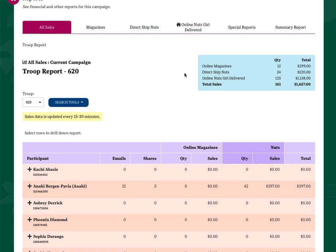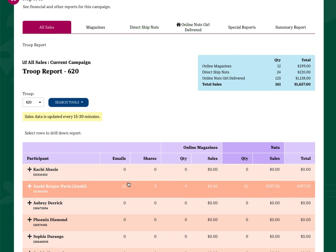Clicking on a participant's data row allows you to access a more detailed view of her sales.